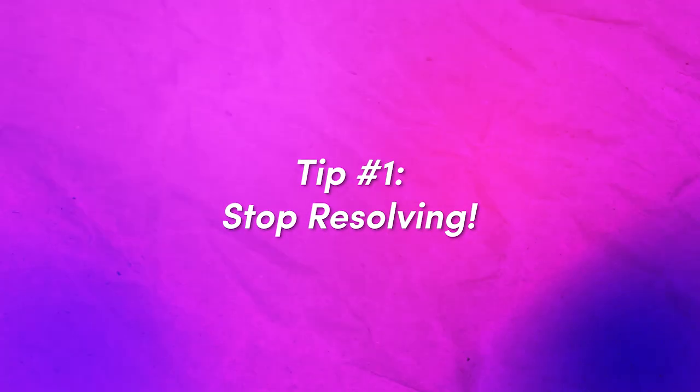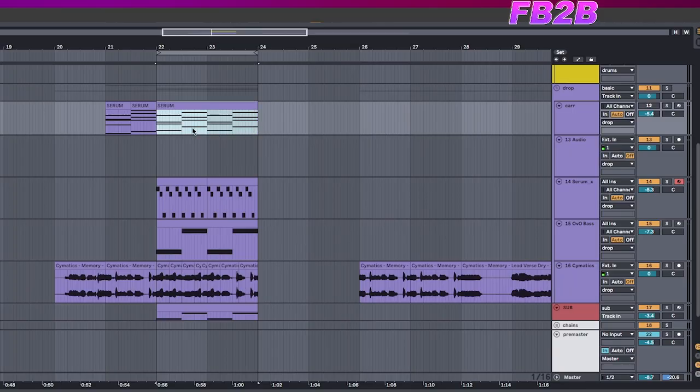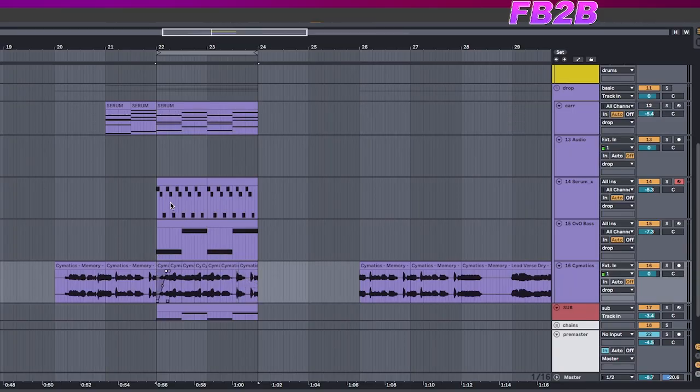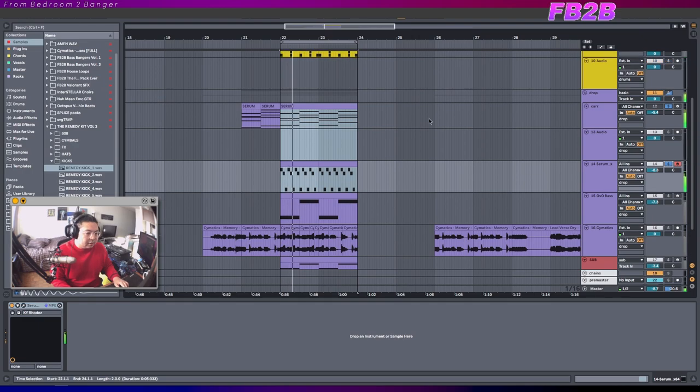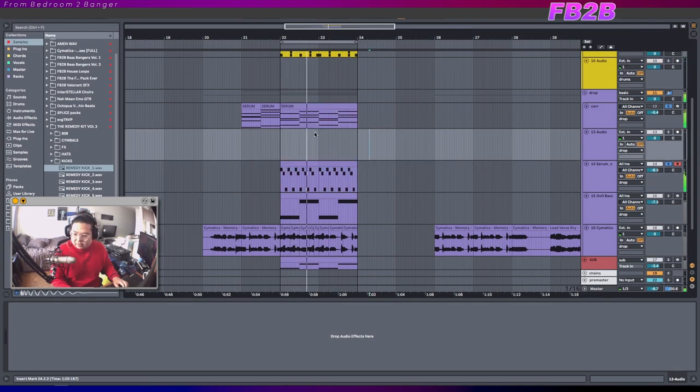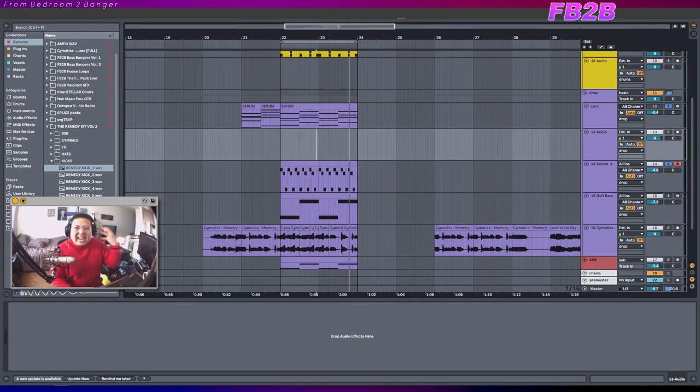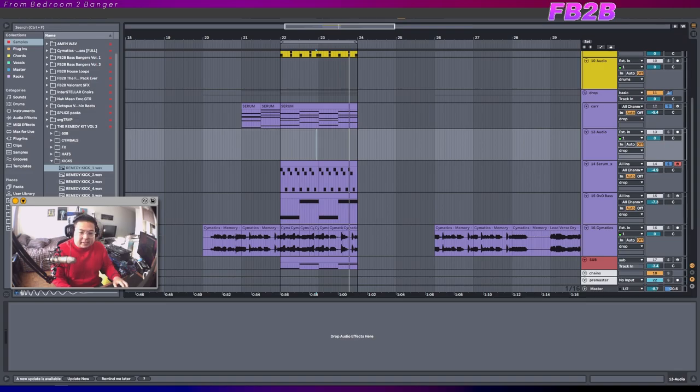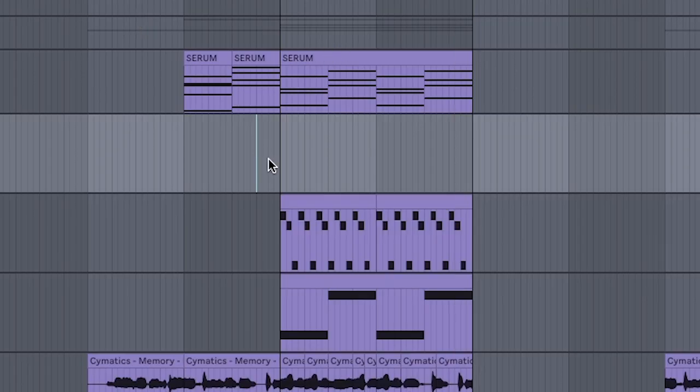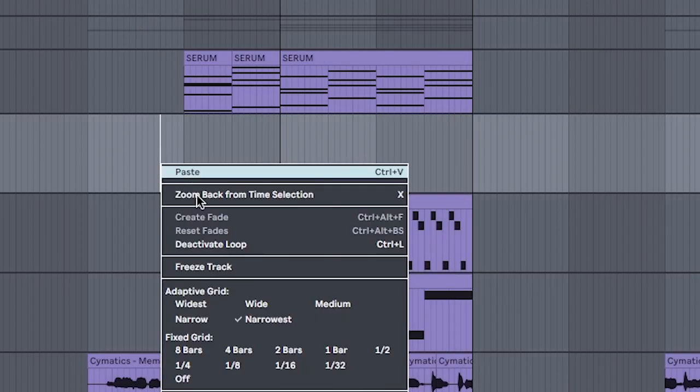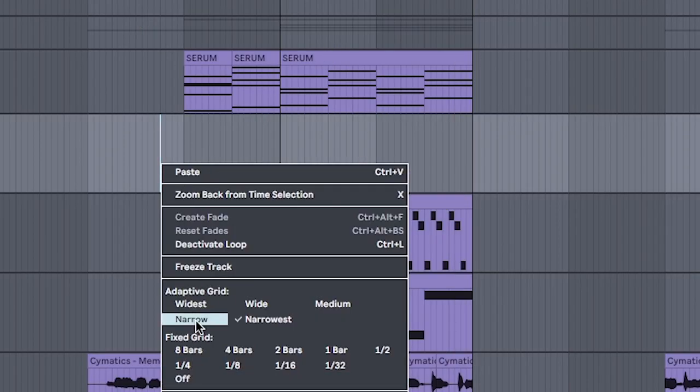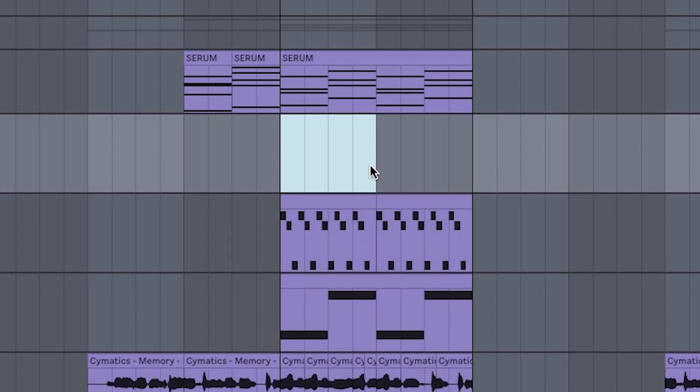Tip number one. Generally when I start out a song, I'll have something simple like this chord and this melody. And you want to try and hear where it goes next. But if your loop is extra short like this one, like this one's technically only four bars.